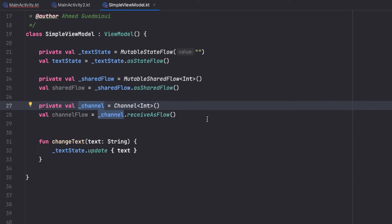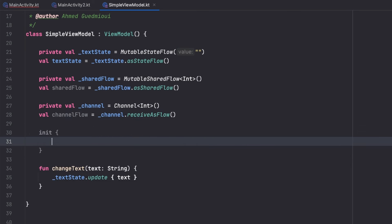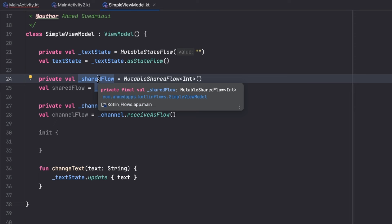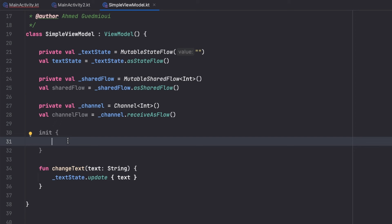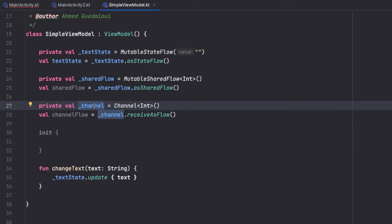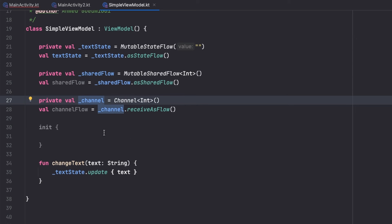Let's emit values using SharedFlow and Channel in the init block. One important thing: SharedFlow is a hot flow, while normal flows are cold flows. A cold flow needs a collector to start emitting. SharedFlow doesn't need a collector — it will emit at any time. If there's no collector, those emissions will be lost. Channel is not a hot flow; it's a cold flow. If there is no collector, the channel won't send any events until there is one.